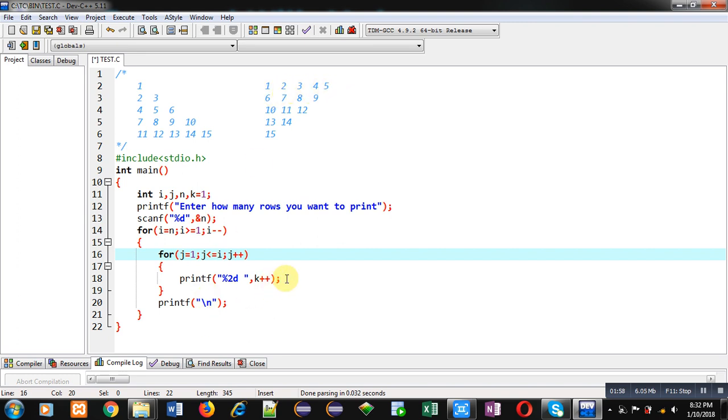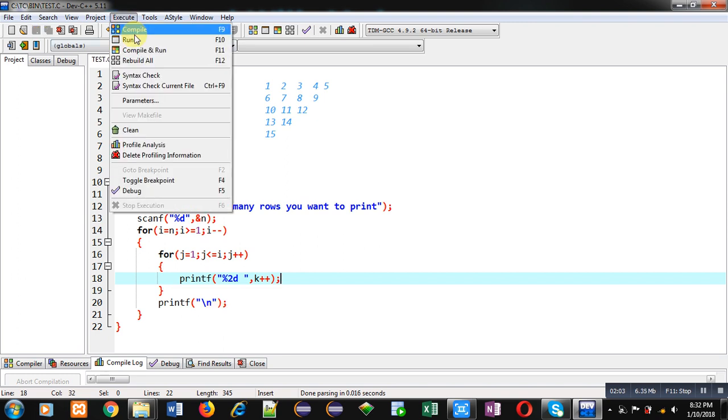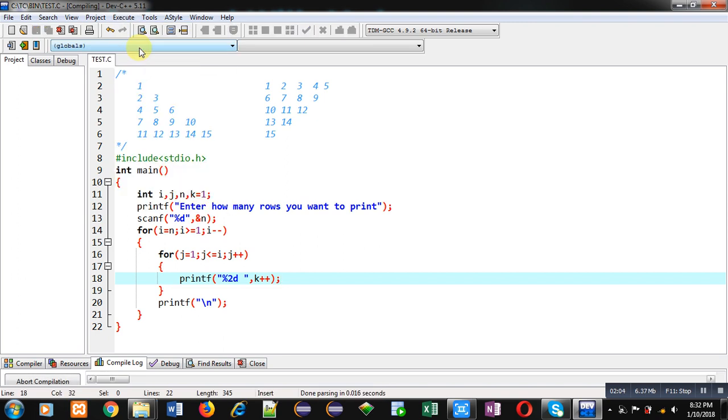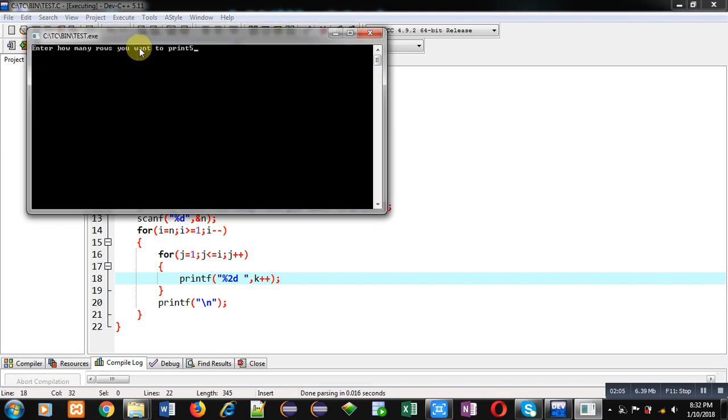So again I am executing this code. You can see the output: 1, 2,